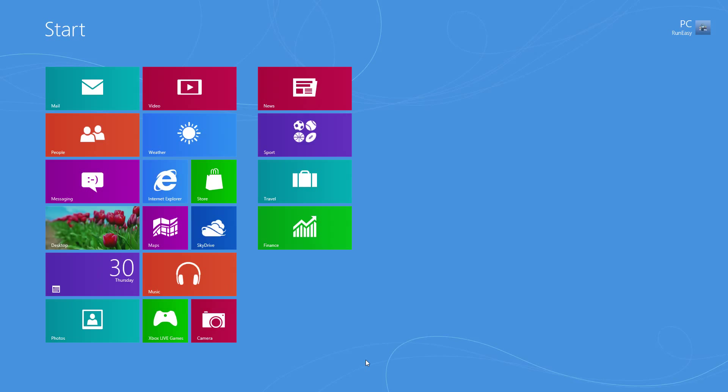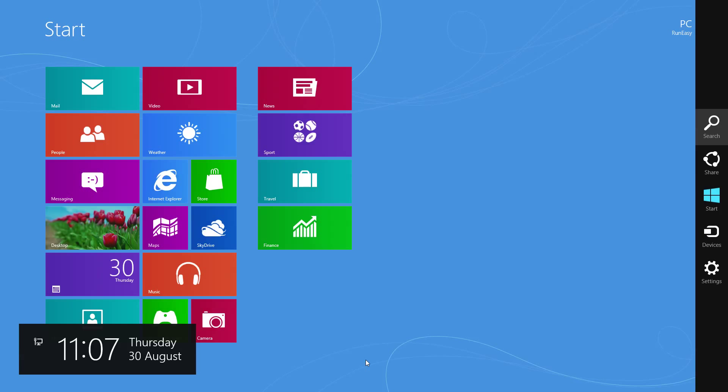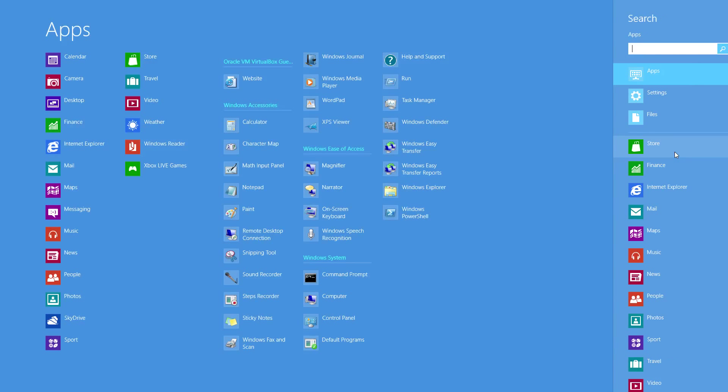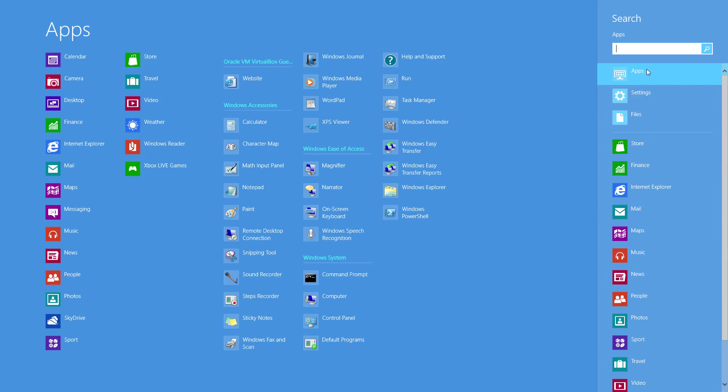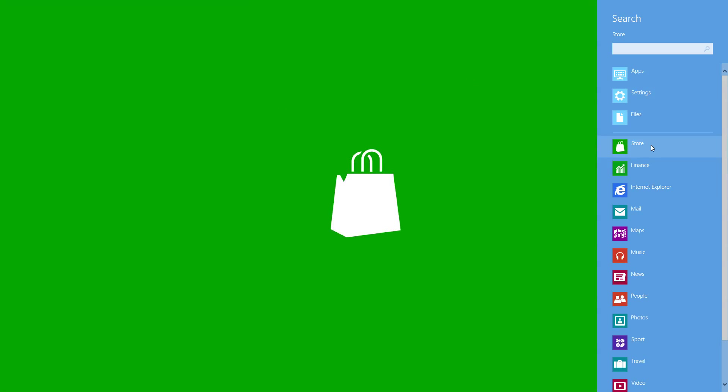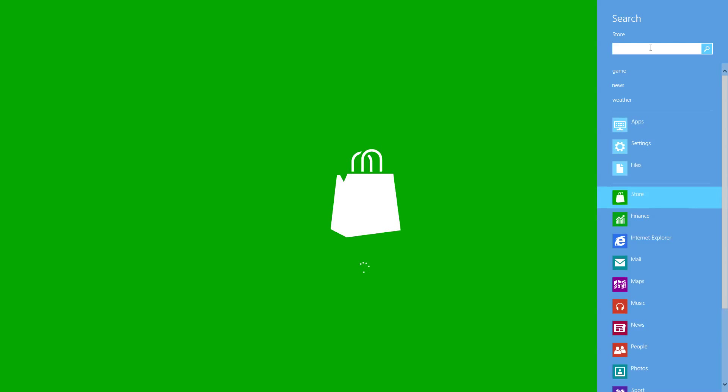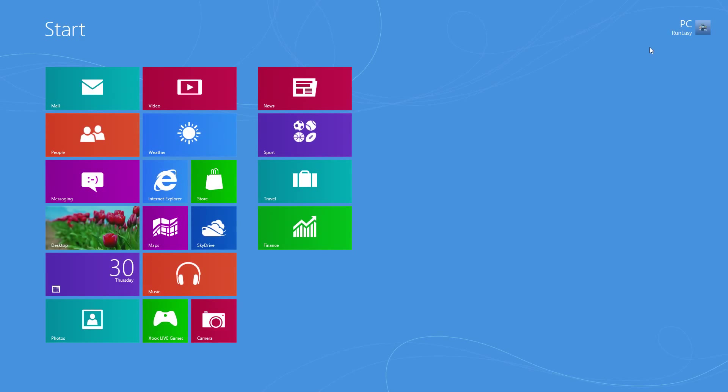You can do it without opening the store as well actually. Just open the charms bar now - hold the Windows key down, press C. That'll bring this up. Click search. If you click on store, the store will load and you can search that way. You don't actually have to load the store up first. You can load the charms bar up first and do it that way.